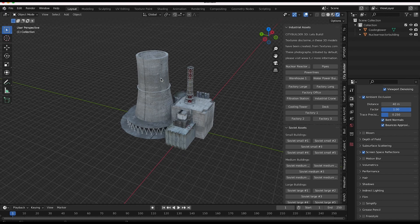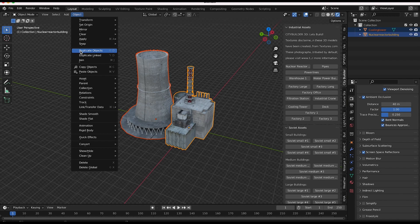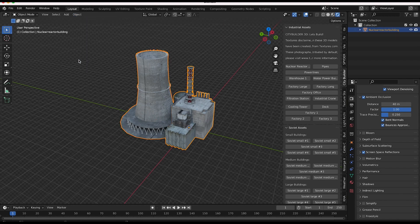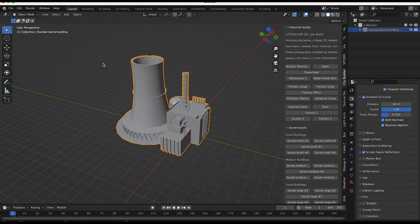And I'm actually going to combine the cooling tower with the control center here. Just kind of join them together so we can apply one build modifier to both of them. Something like this. And now I'll go back to solid view here and let's apply the modifier.